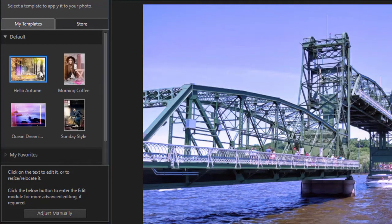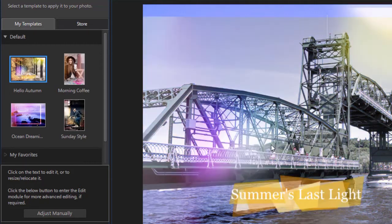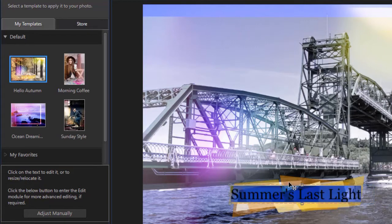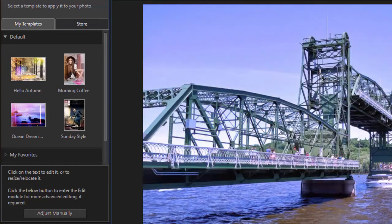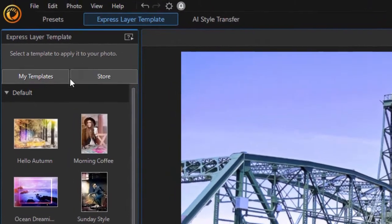When you click on a template you have a lot more than simple visuals — you have text that you can modify by clicking here. In this case you also have some lens flare going on and other kinds of things you can do. I'm going to click on Clear to clear that out.